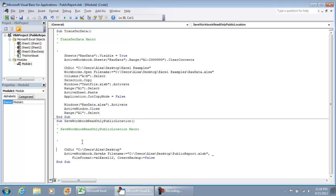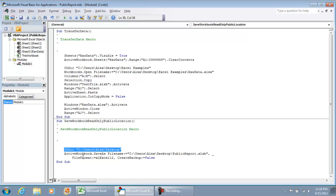All this macro is doing is making sure the directory exists, user Alex desktop, which is where I saved it, and then it does a save as and puts the file name right here.